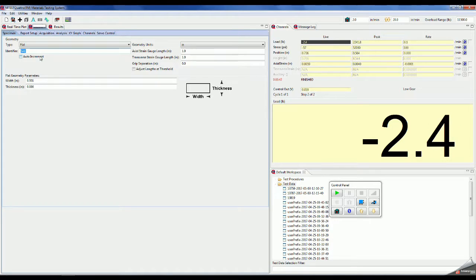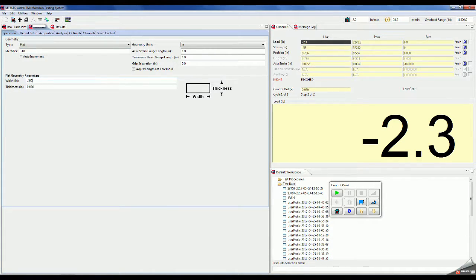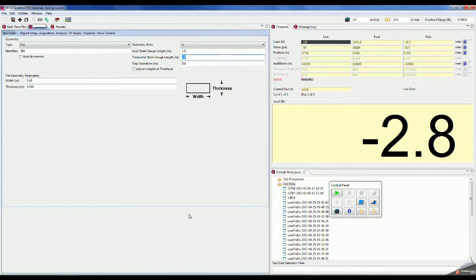Now that we have cut our samples to size, gauge punched our samples, and measured the samples, we need to input the measurements into the computer software.